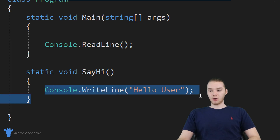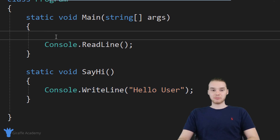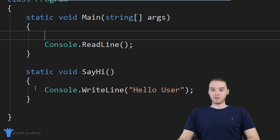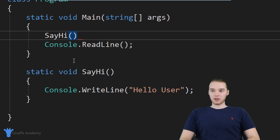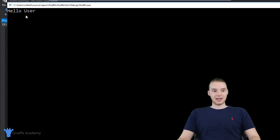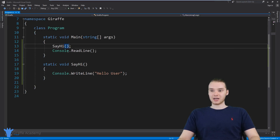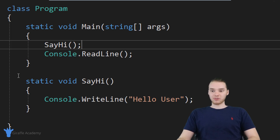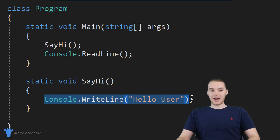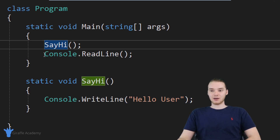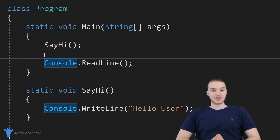If I want to execute all of the code inside of the SayHi function, I can do something called calling it. What that means is C sharp is going to go over to the method and execute all of the code inside of it. The way I can call the method is just by typing out its name — SayHi — with open and close parentheses. Now when I run my program, we're printing out "Hello user", so the code inside the method got executed. Whenever C sharp sees this line of code, it jumps over to the SayHi method, executes the code inside, then comes back and moves on to the next line of code in the main method.